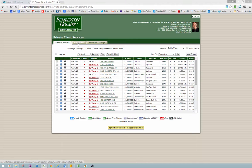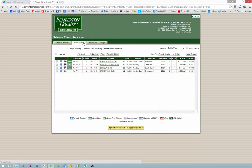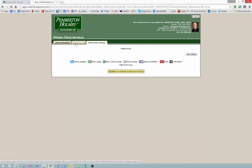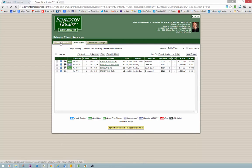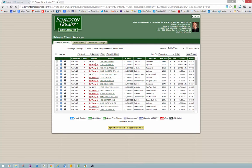You'll see three tabs: search results, favorites, and removed listings. Normally your favorites and removed listings will start out empty, and as time goes on your search results will get larger and larger. What you'll want to do is, once you've determined if it's something you really like, you can select a few of those and move them over to your favorites.